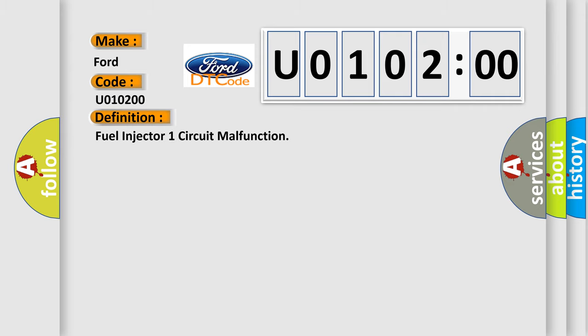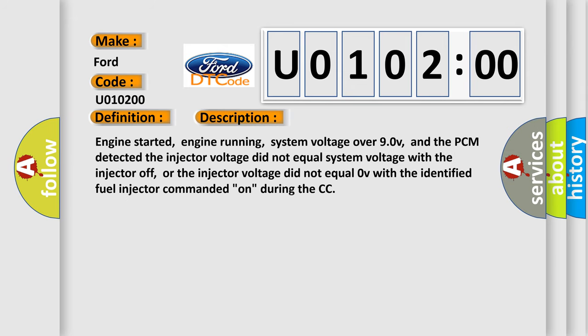The basic definition is: fuel injector one circuit malfunction. And now this is a short description of this DTC code.